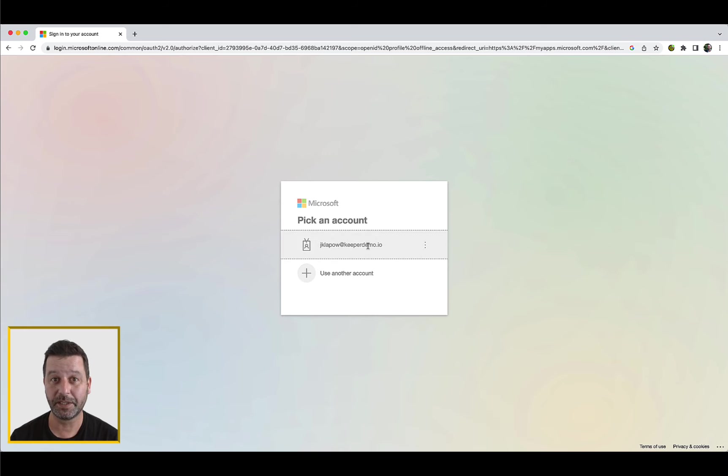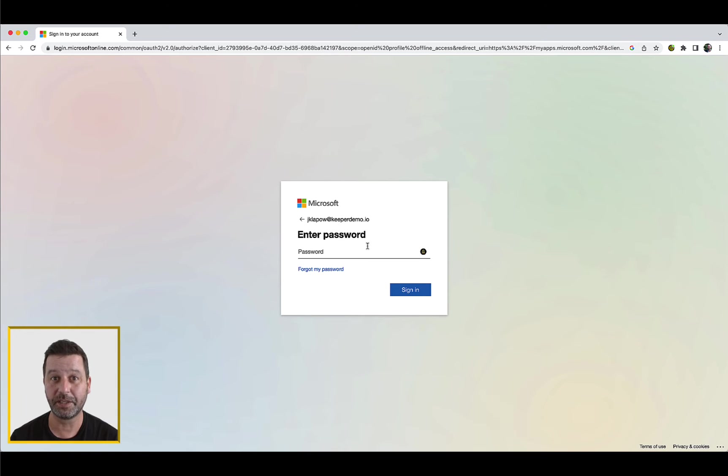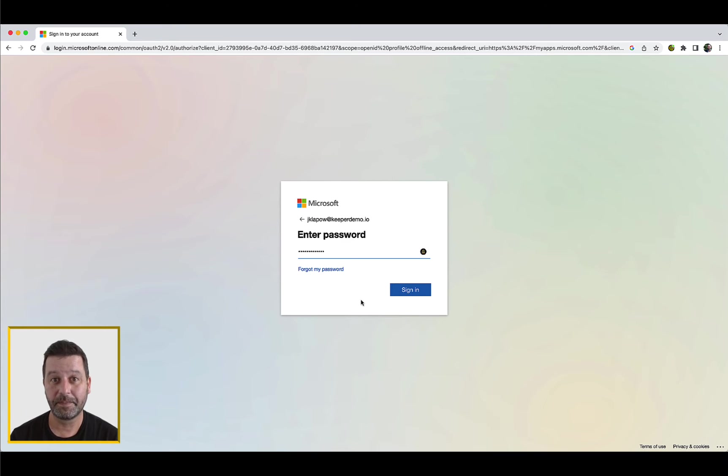Alternatively, you can create your Keeper account by visiting your SSO provider dashboard. This is called Identity Provider Initiated Login.